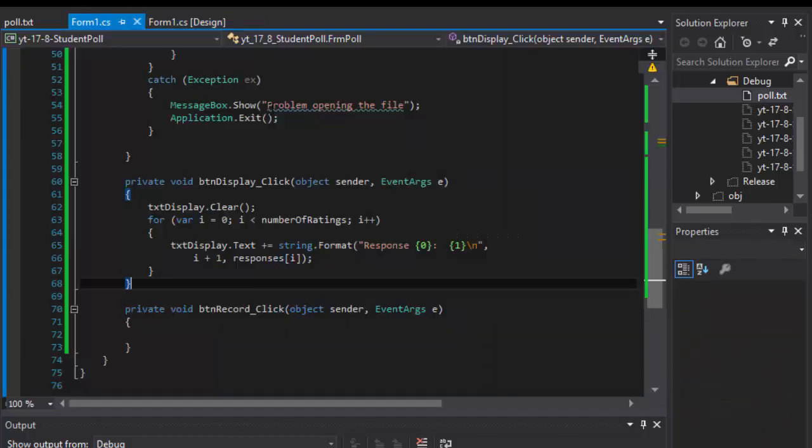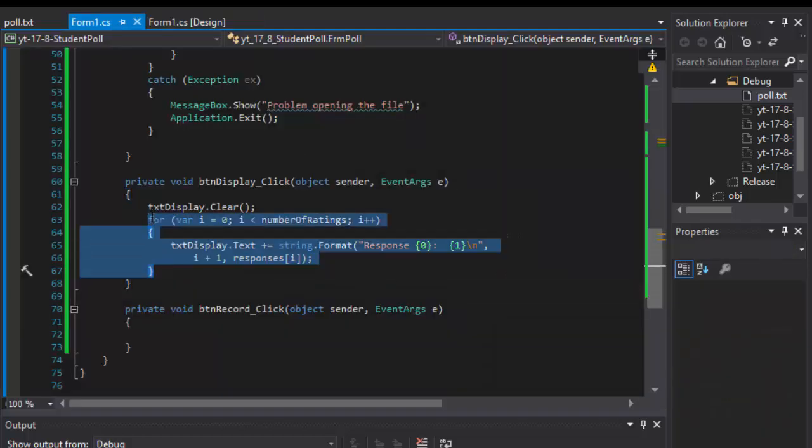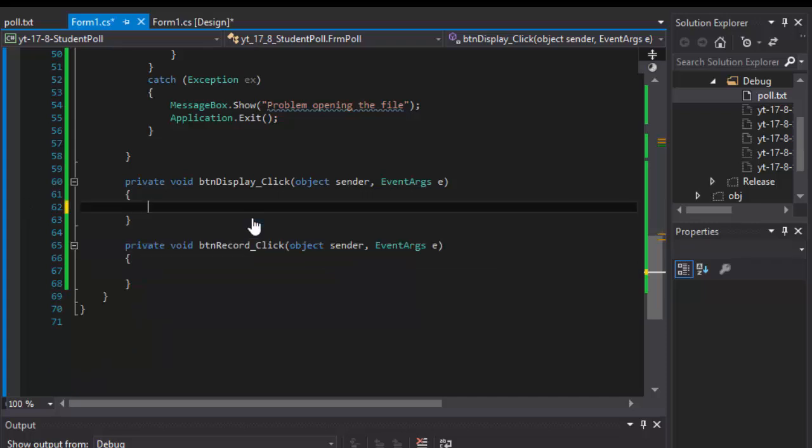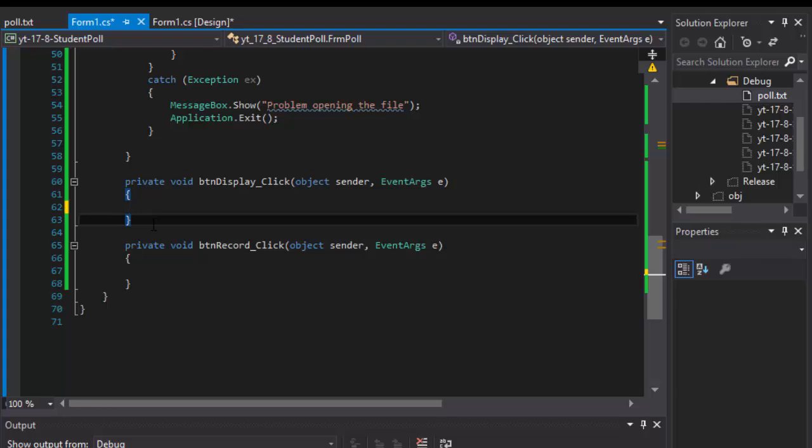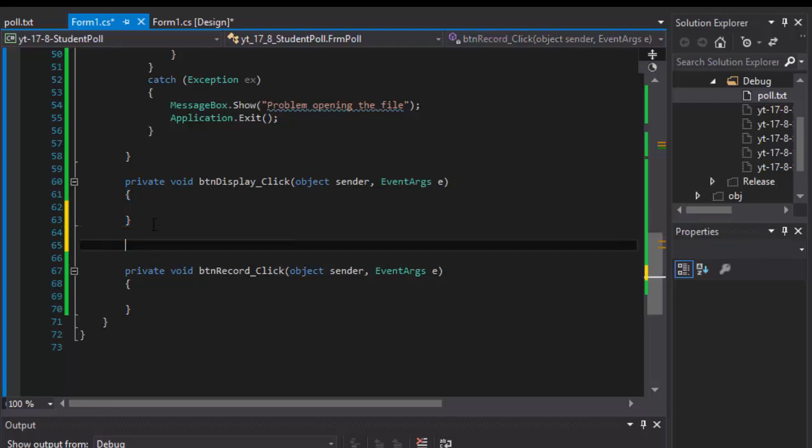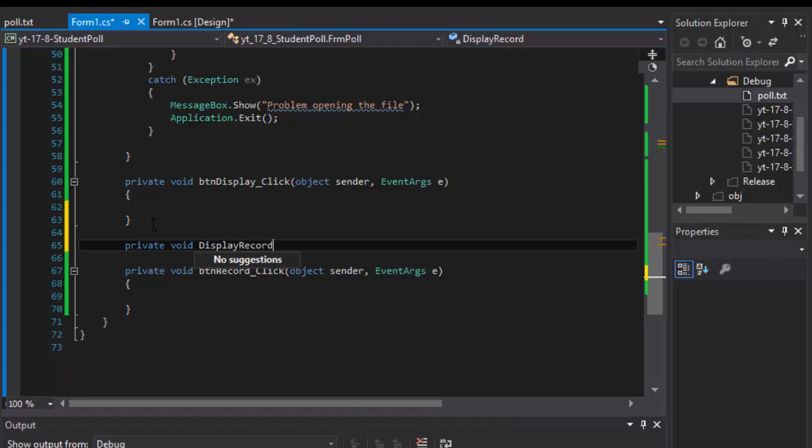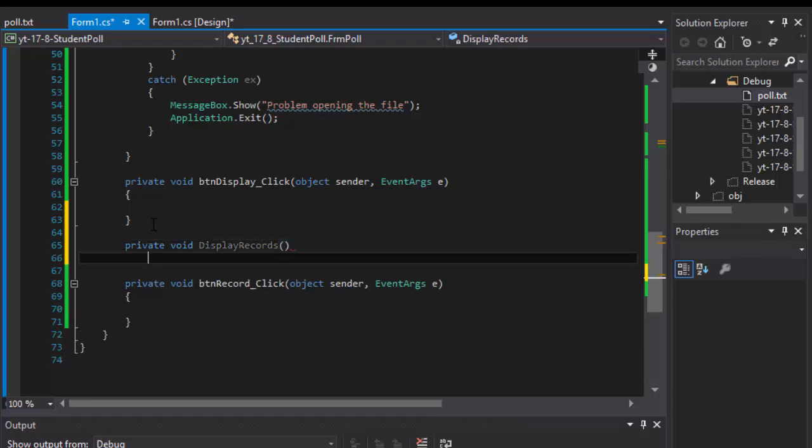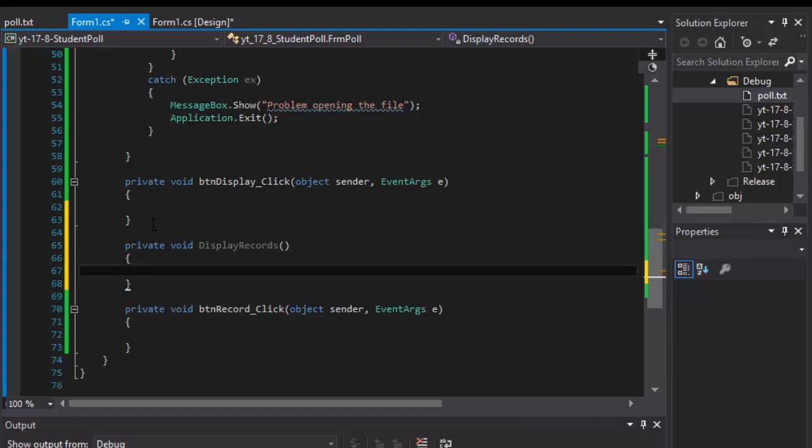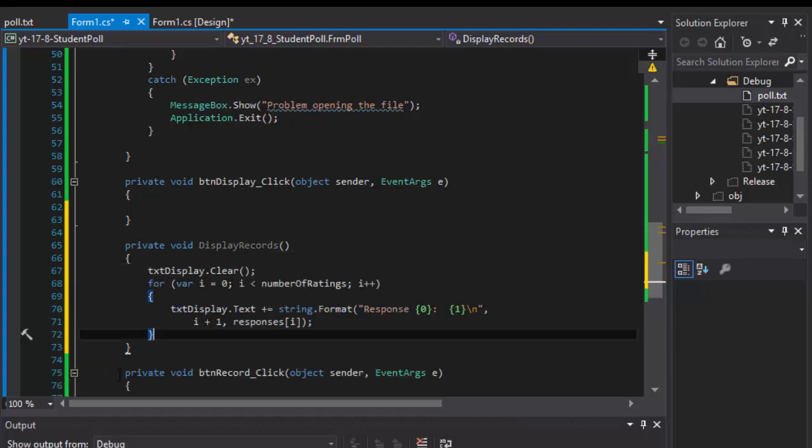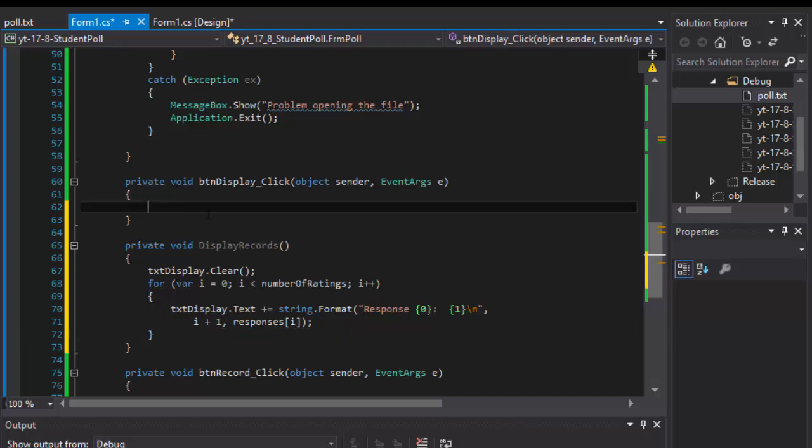So I'm gonna copy all this and I will simply do a method called private void display records. In it I will paste all the code, and from the button click event I will simply call that method, I will call display records.